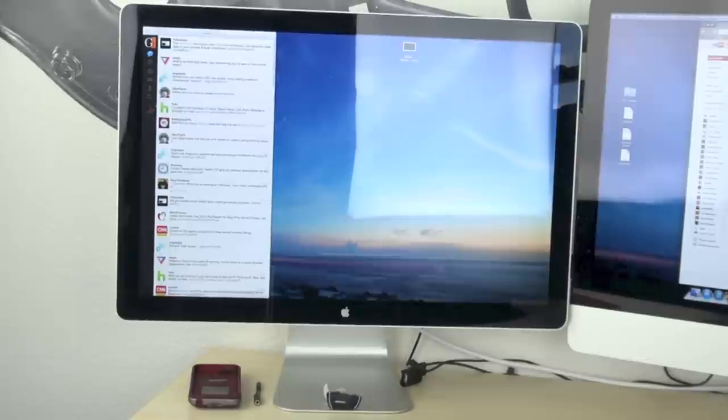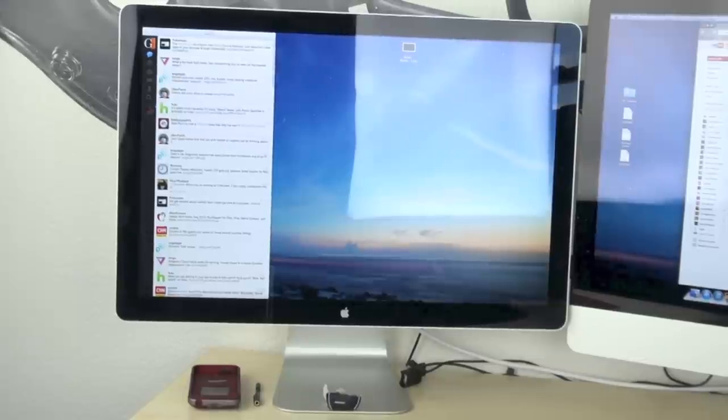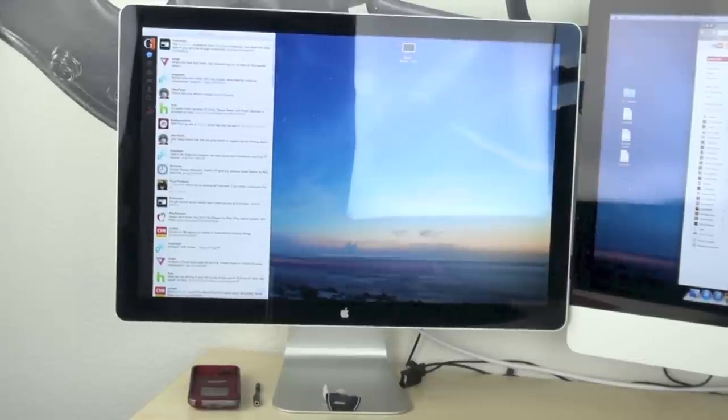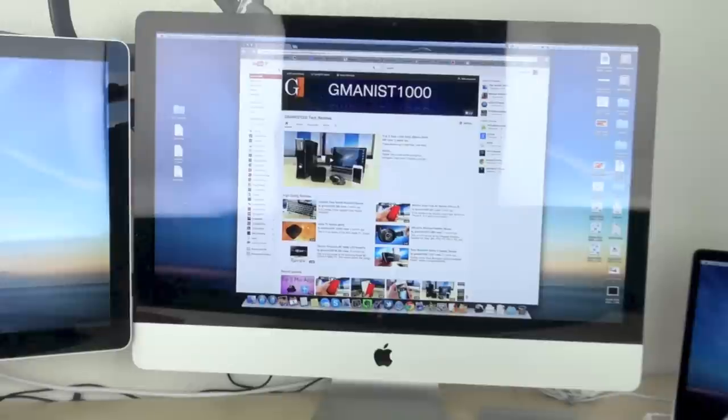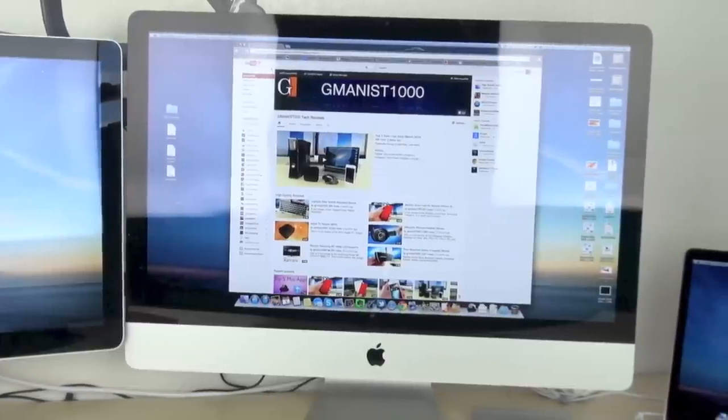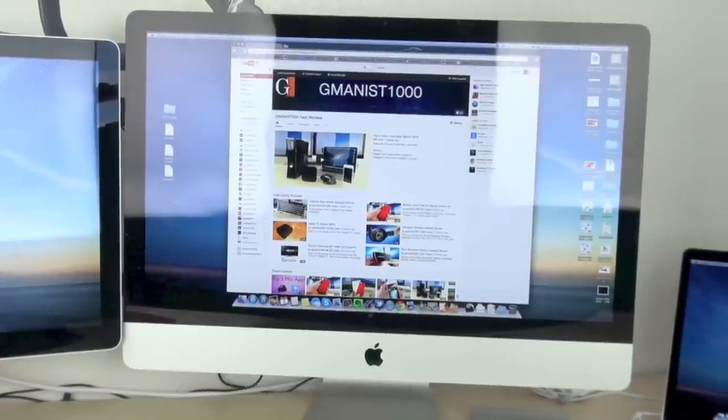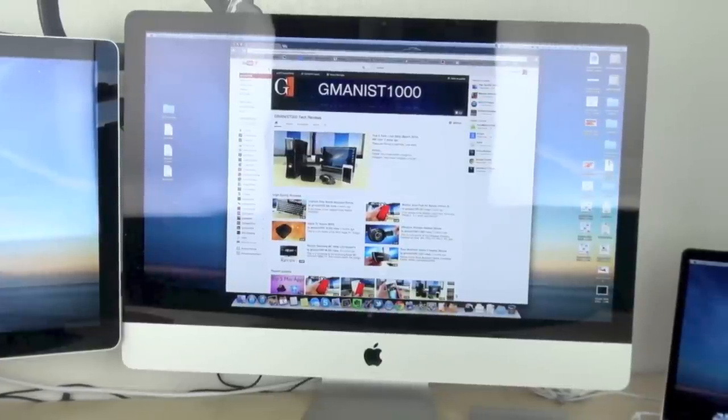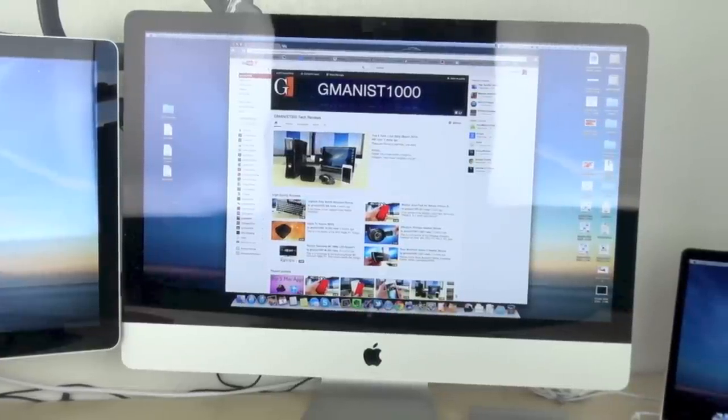So basically starting this off, on the left here we have my 24-inch Apple Cinema display and to the right of that is my 27-inch 3.4GHz Intel Core i7 iMac.